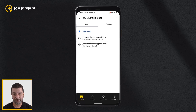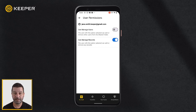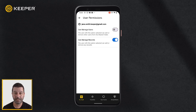Next, you will need to assign permissions and add records to the shared folder. You can assign different permissions for each user by tapping on their email address within the Users tab. If you do not make any changes to the user permissions, by default the user will have view-only access to the records in the folder.